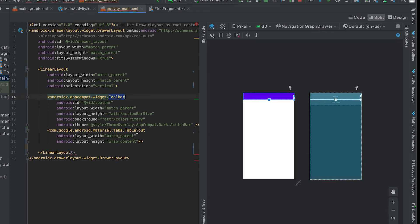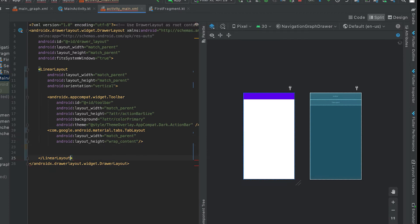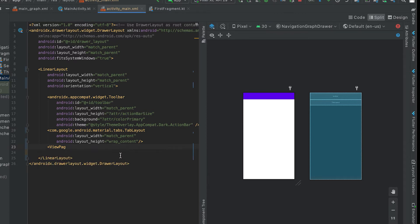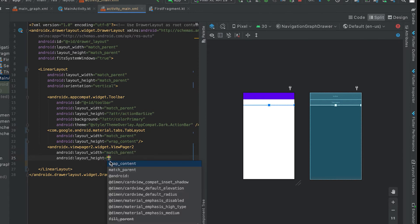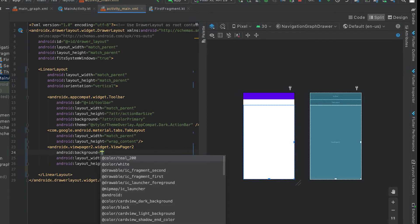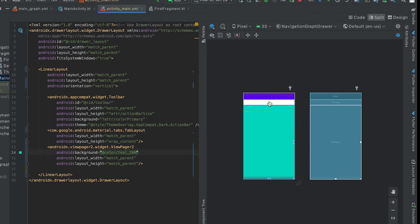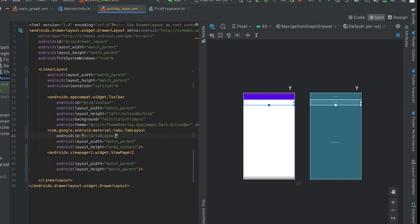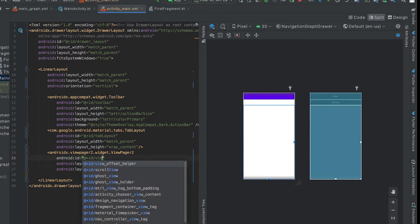Behind the toolbar we have the tab bar layout, and we also need one more layout — it's called ViewPager. Search for ViewPager: we have two options, and ViewPager2 is the latest one with a few more advantages. I'm using ViewPager2 with width and height both set to match_parent. Now let me give one ID for the tab layout — 'tab_layout' — and also one ID for the ViewPager — 'view_pager'.